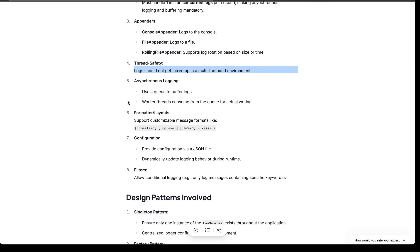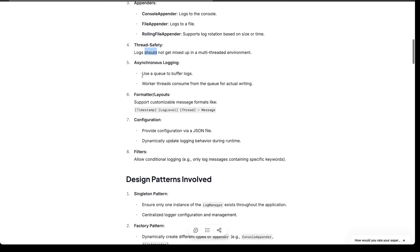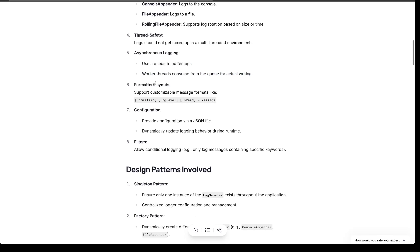Thread safety: we need to make sure that logs do not get mixed up in a multi-threading environment. If multiple threads are logging, there is a chance that logs may get out of order. We definitely need to make sure that problem is avoided. As discussed, we should have asynchronous logging by using a queue and having multiple worker threads.